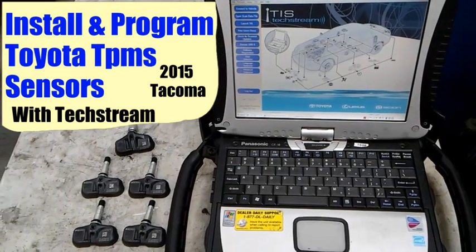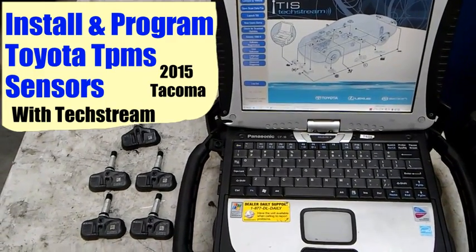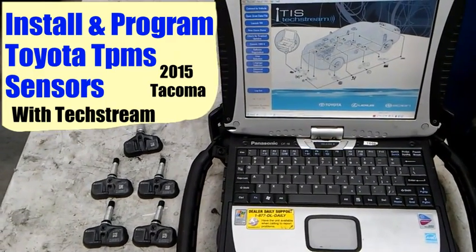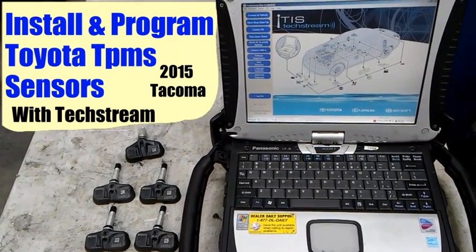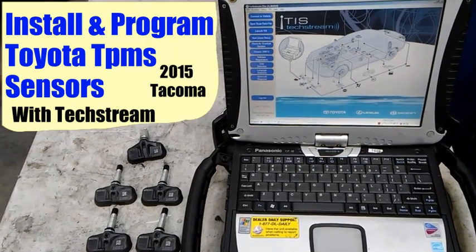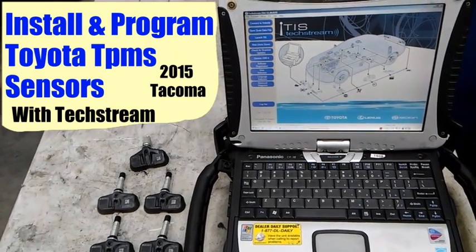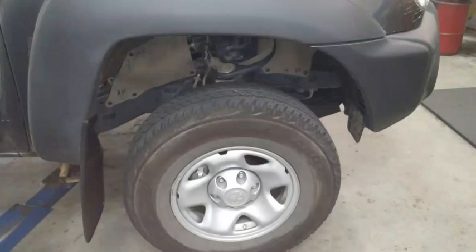Hey, what's up guys? This is Guillermo Auto. This video is on how to install new TPMS sensors and program them. This is on a 2015 Toyota Tacoma and I'll be using the TechStream.